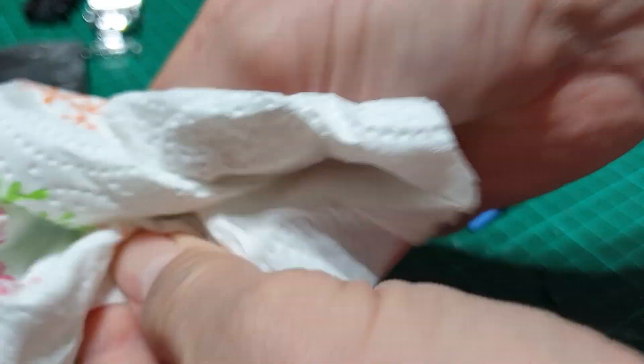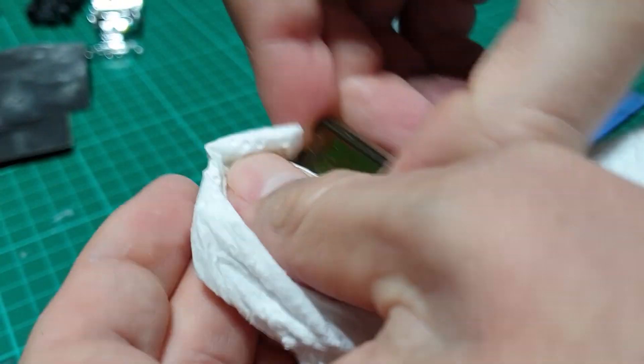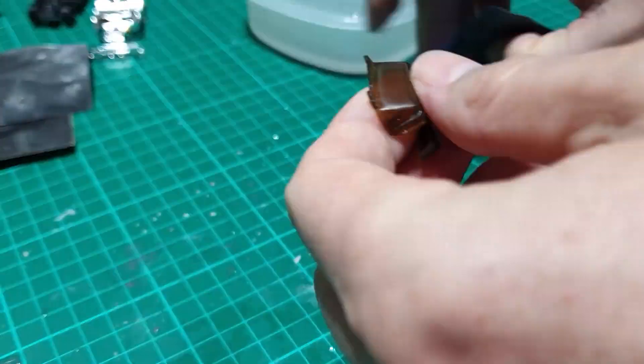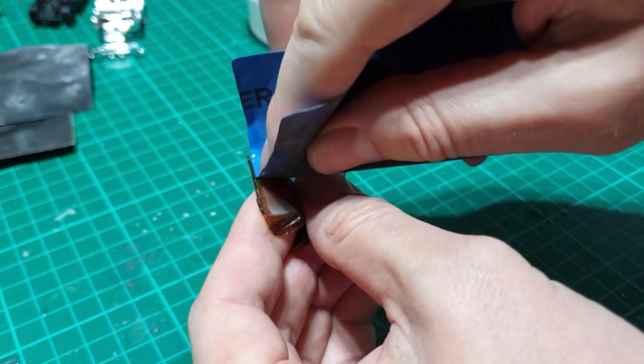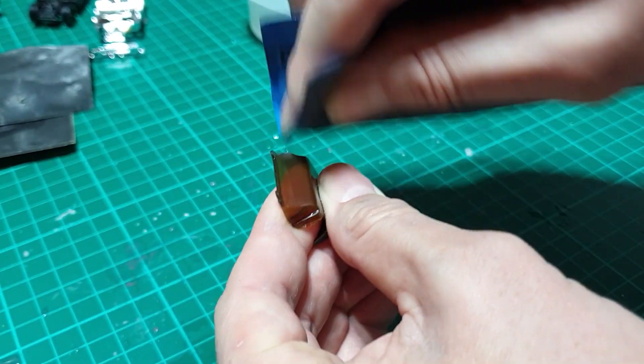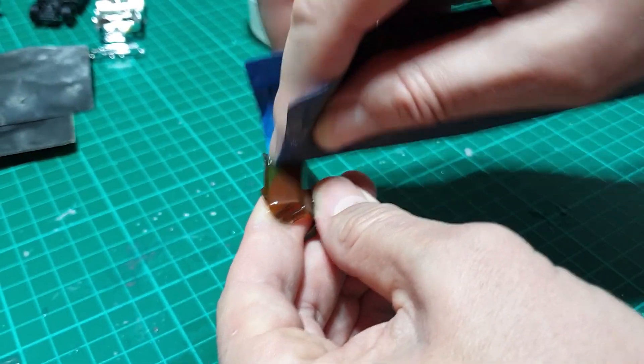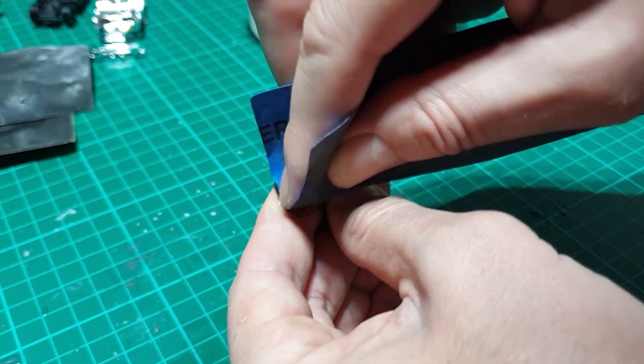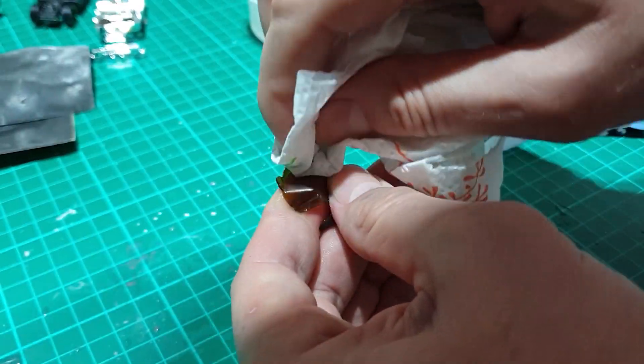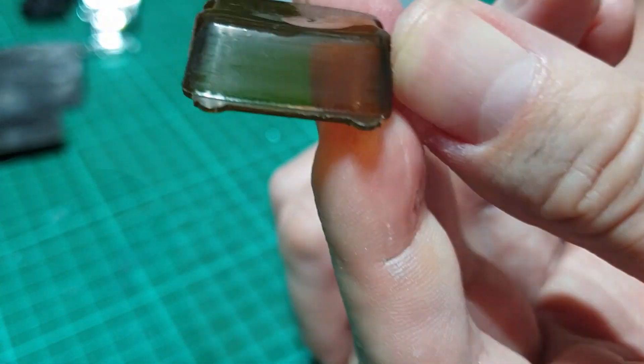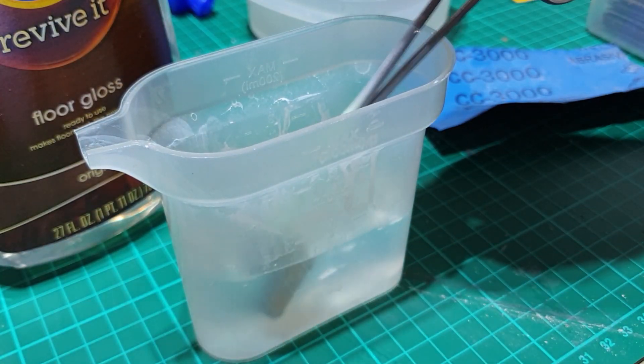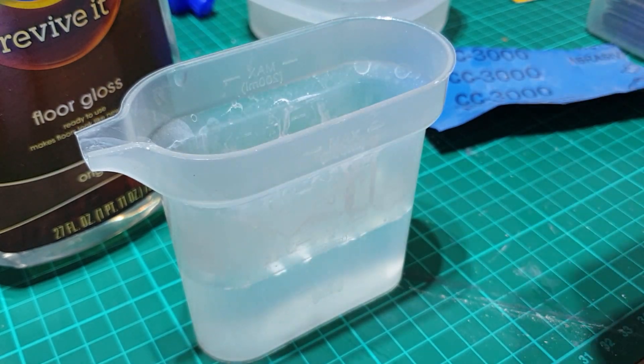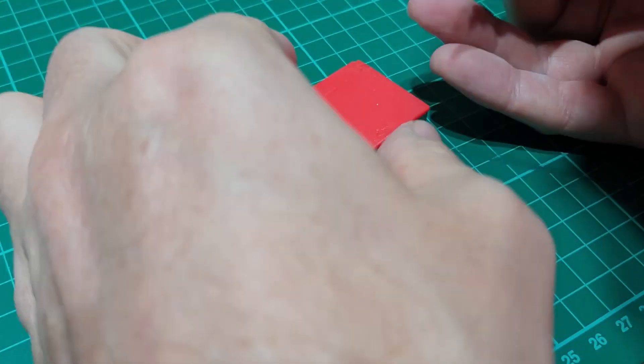So I worked through the grits from 400 to 3000 to get all the scratches out of the window. And then once we've gone through all the grits, put it into some LED Revivit to get a nice shiny sheen at the end.